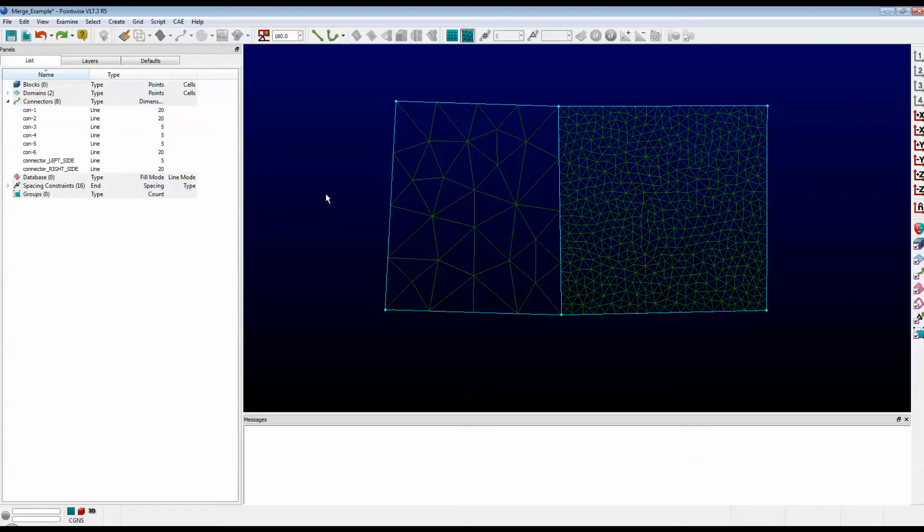Hello and welcome to Let's Talk Meshing's Tutorial Tuesday, where we explore a feature in just a couple of minutes. Today, we're going to learn about merging connectors.